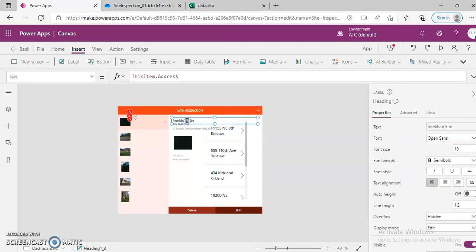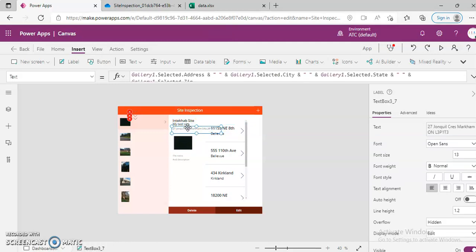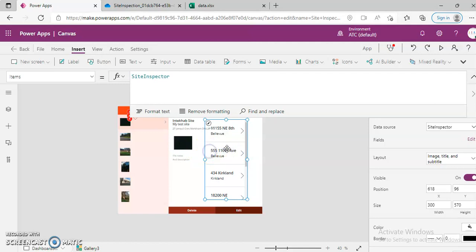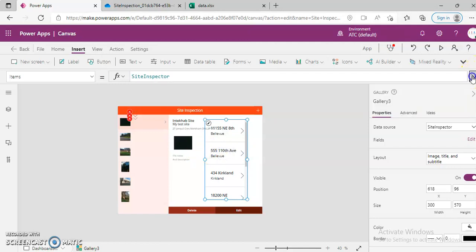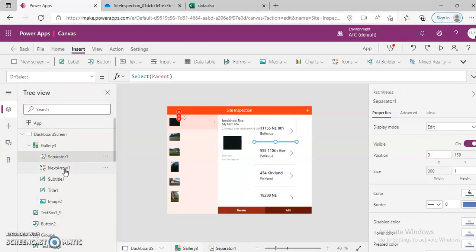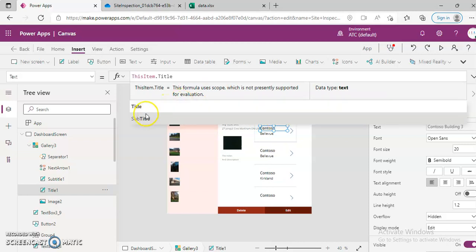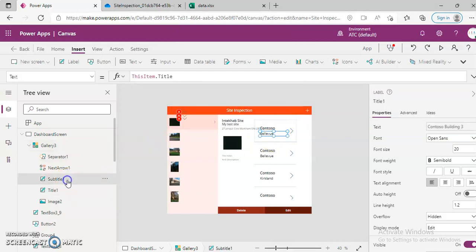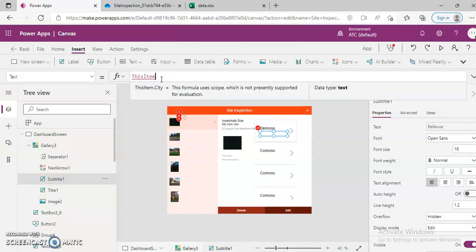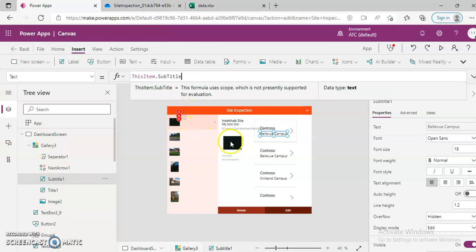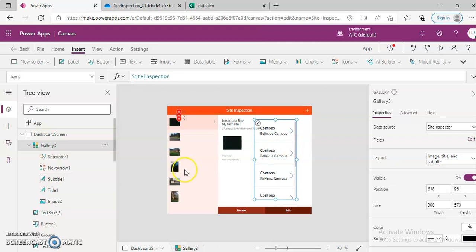So now address is there. Why is it not showing the title? Gallery.Selected. I see — the gallery. Title is there. Let's try to bring the title in the title field — it's bringing Contoso here. And in the subtitle, let's try to bring city subtitle instead. So it's bringing data here. Items is site inspector.